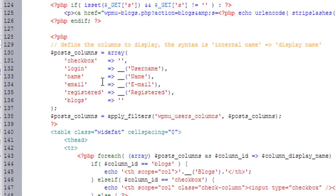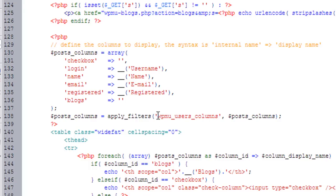The array itself won't really help you. What you need to do is look for this function called apply_filters. And you'll notice here that apply_filters has given it, this filter has the name of WPMU user columns and it's passing the postcolumns array to this filter. So that's what I'm going to want to connect up to.